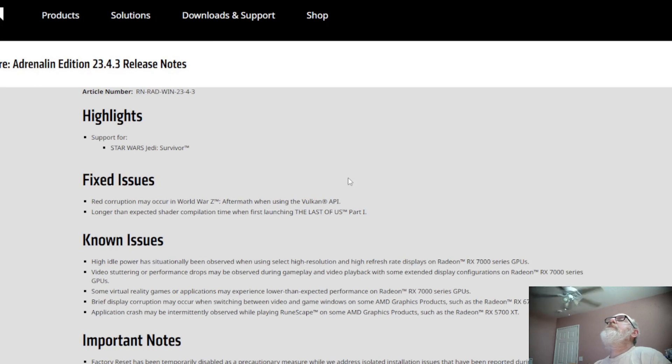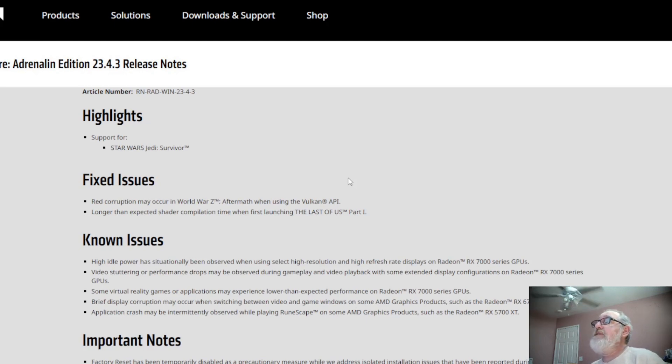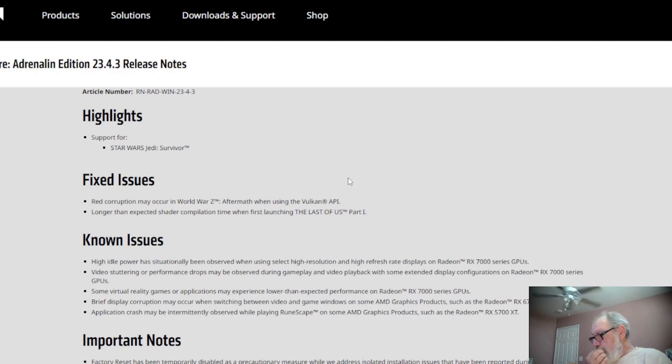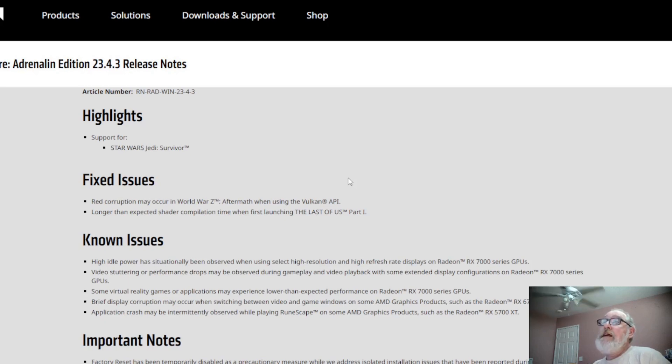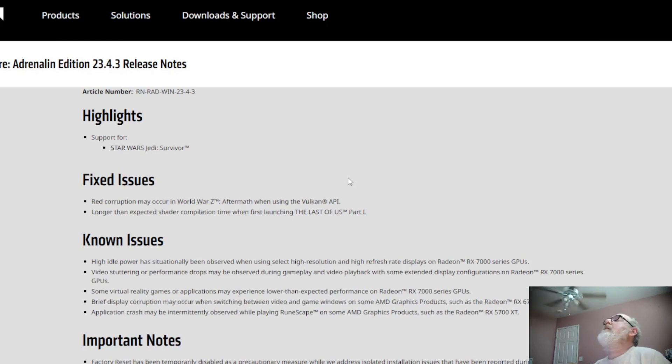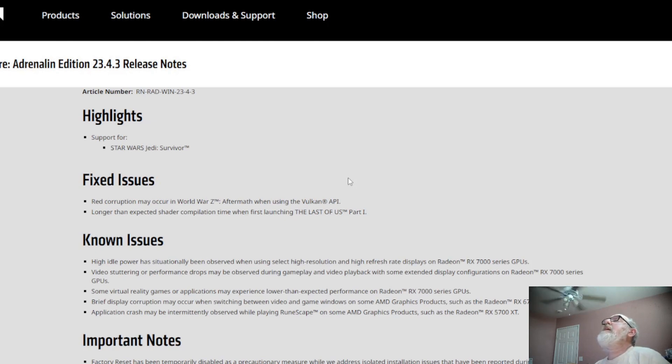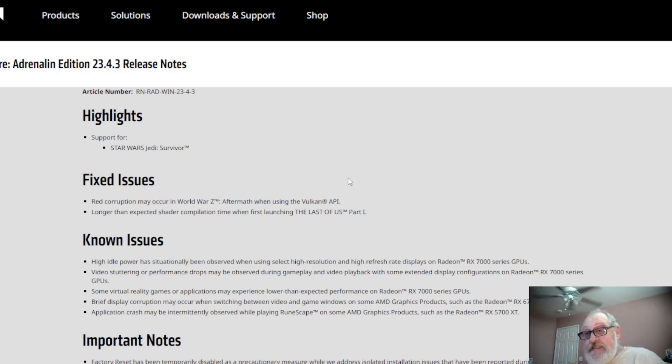Some virtual reality games and applications may experience lower than expected performance on Radeon 7000 series GPUs. Like I told you, it's still the same rundown if it's the 6000 series or the 7000 series or the 5000 series. Display corruption may occur switching between video, game, and video and game on Windows.